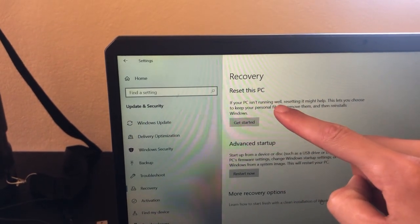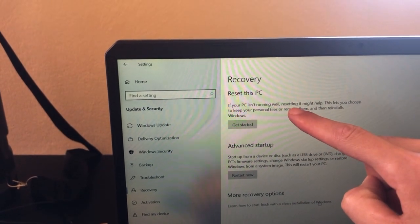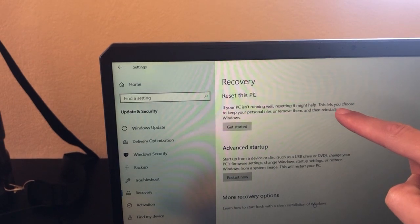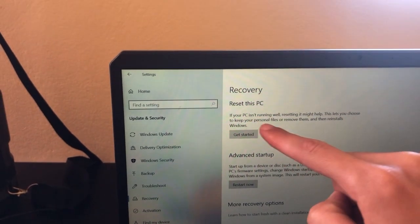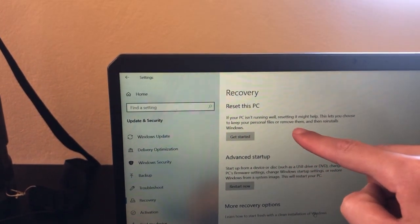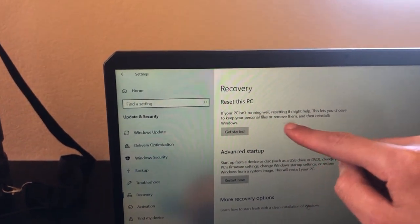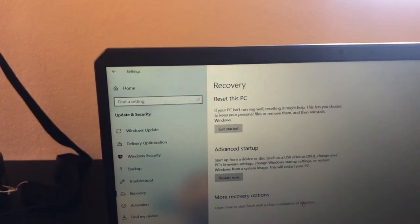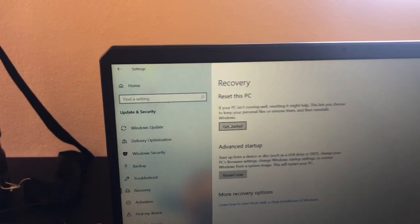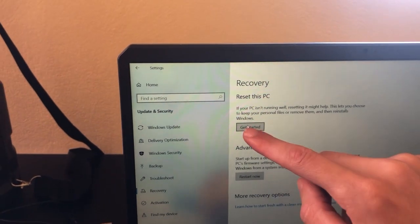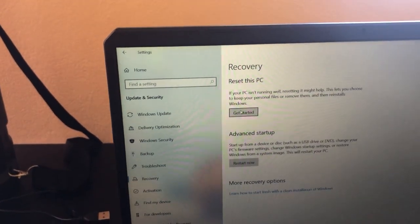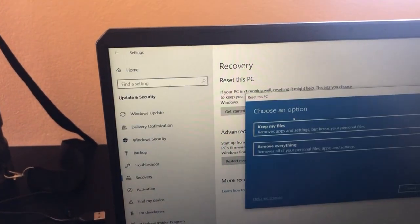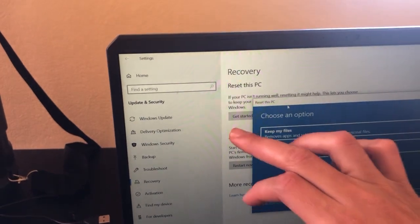It says 'If your PC isn't running well, resetting it may help.' This lets you choose to keep your personal files or remove them, then reinstalls Windows. Click 'Get Started' to proceed.